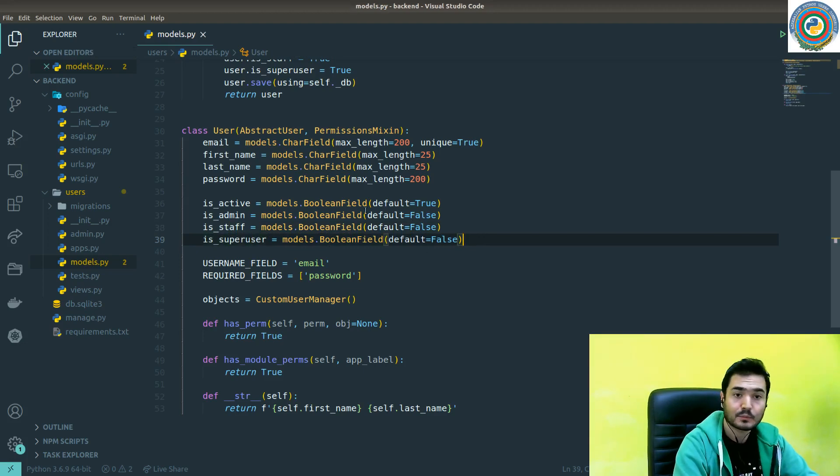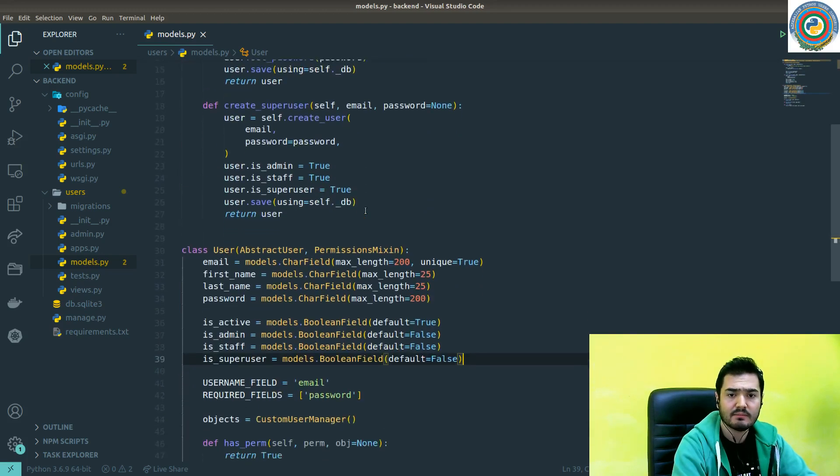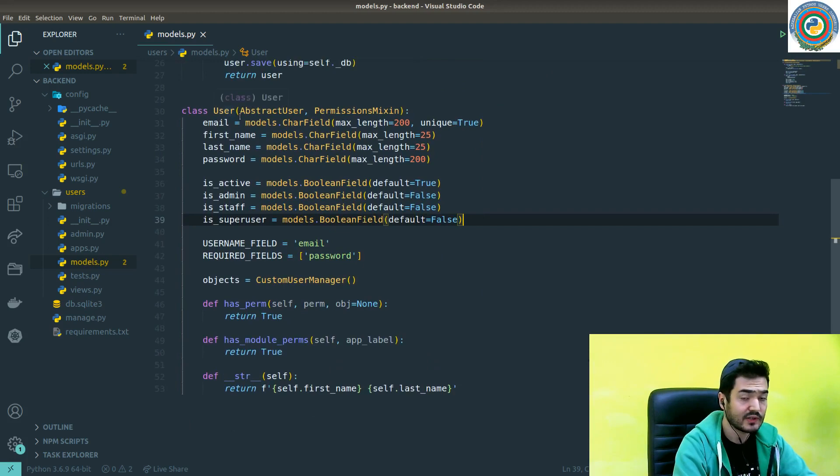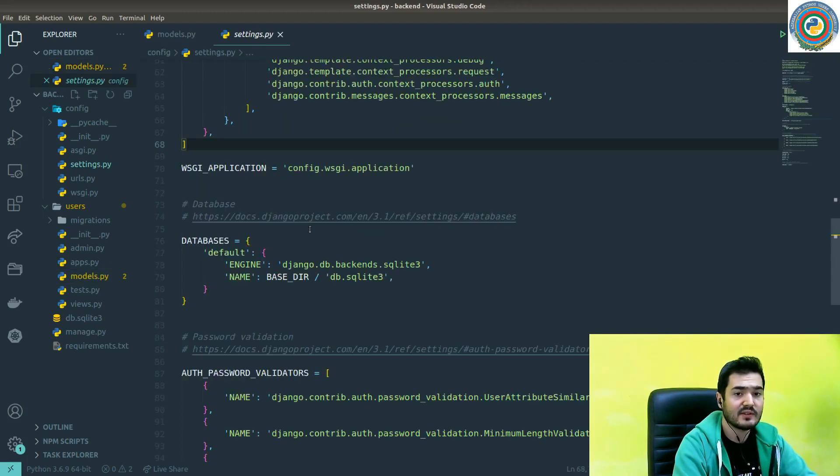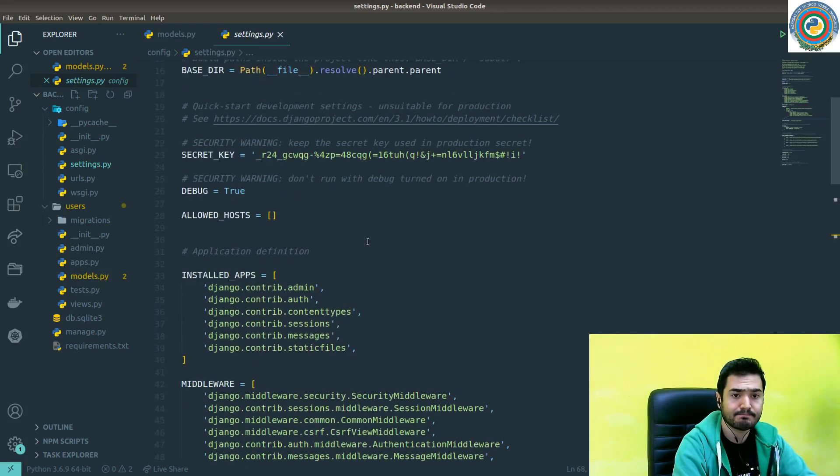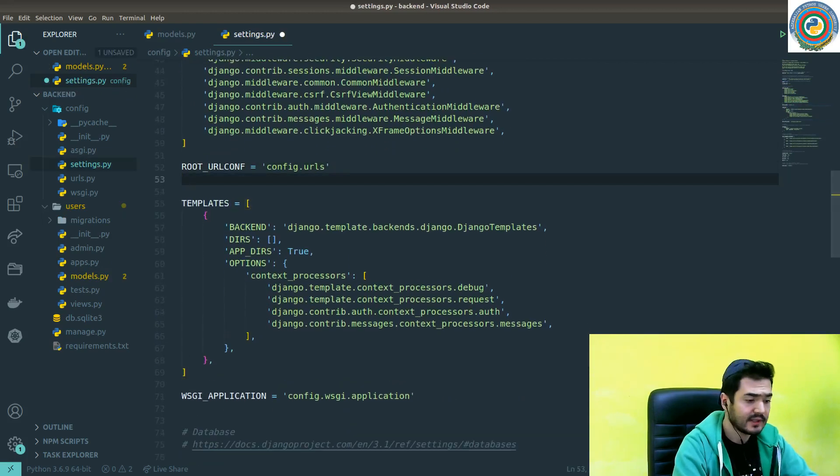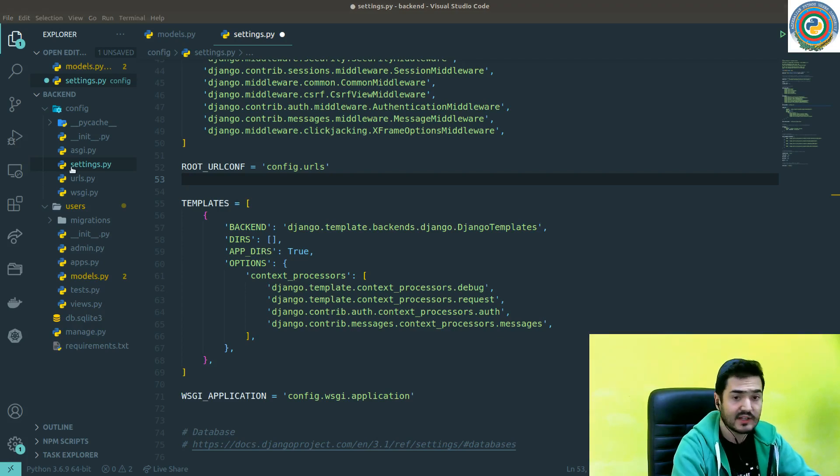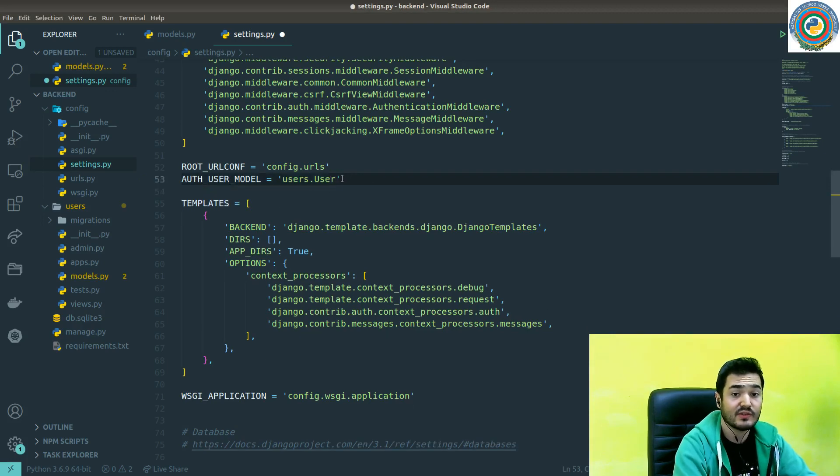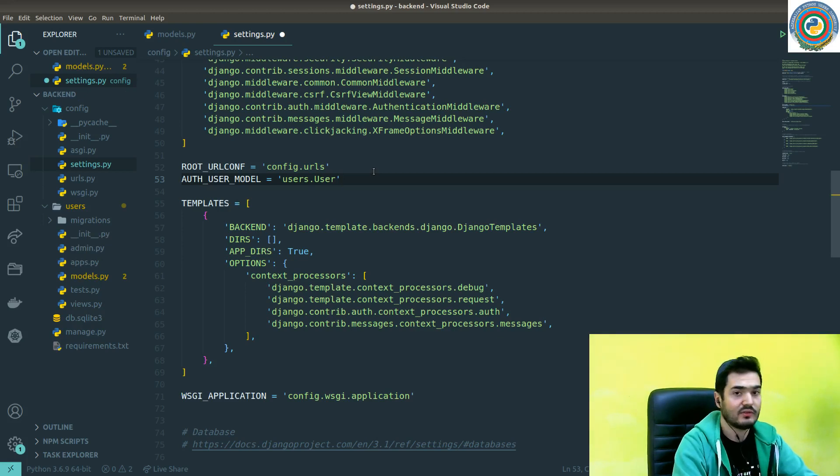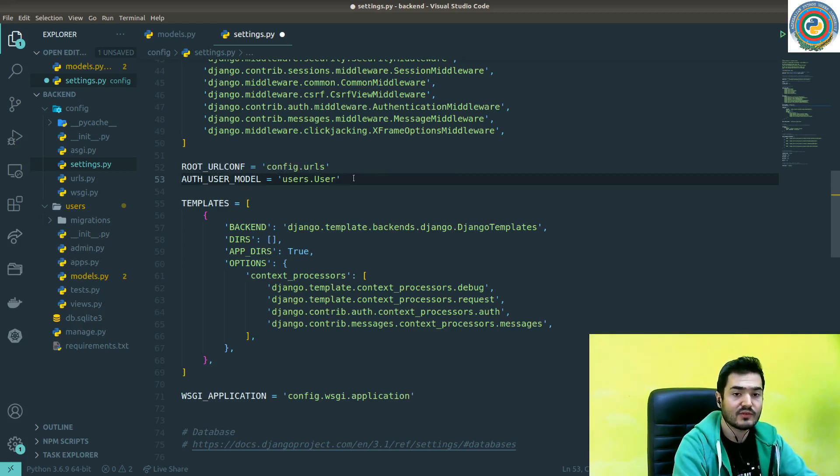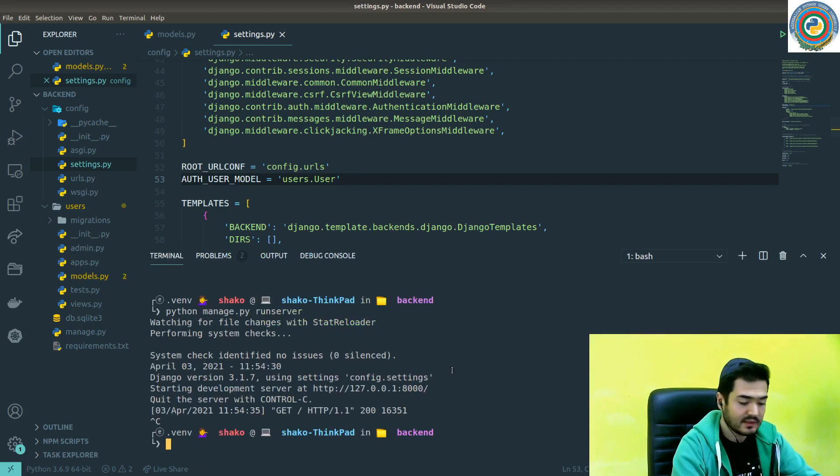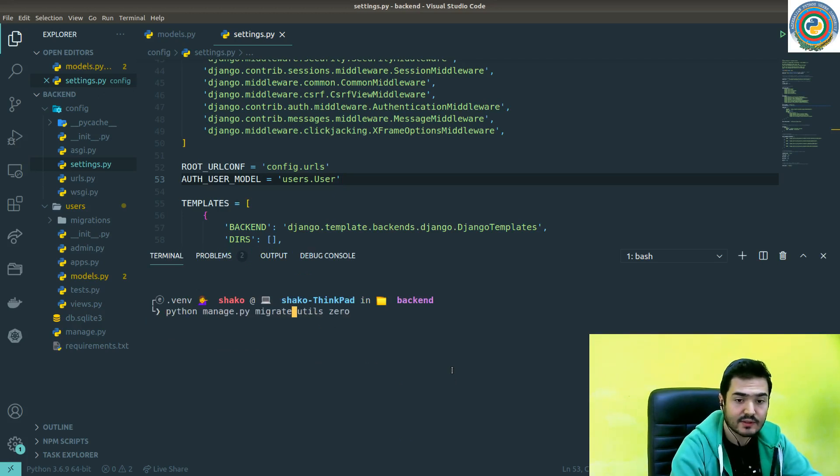Let's save it. That's basically the change we require to extend our user model. The remaining thing is we need to add into the settings that our AUTH_USER_MODEL is users.User - our custom user, not the Django's user model.